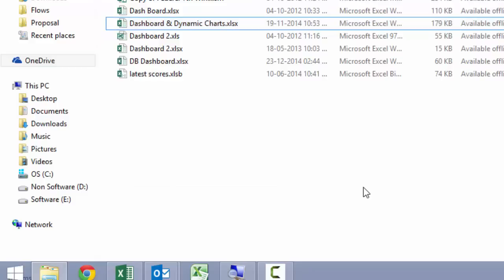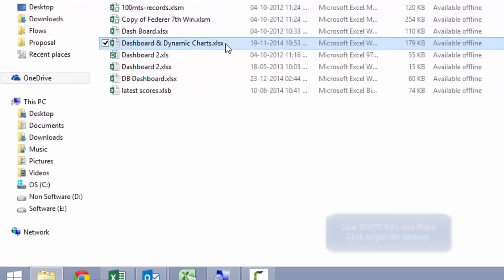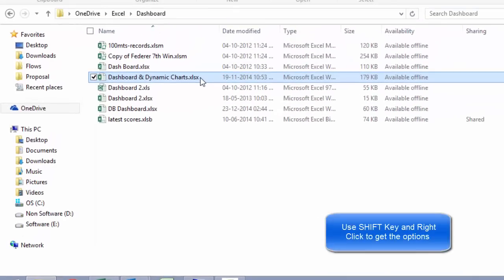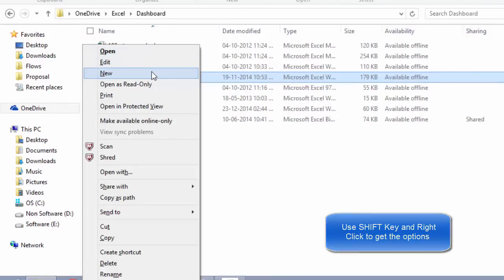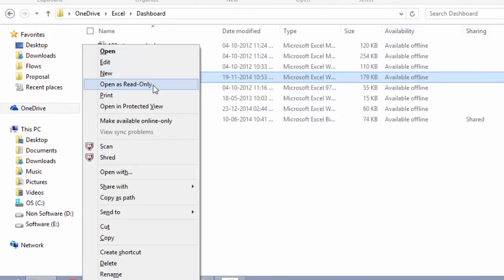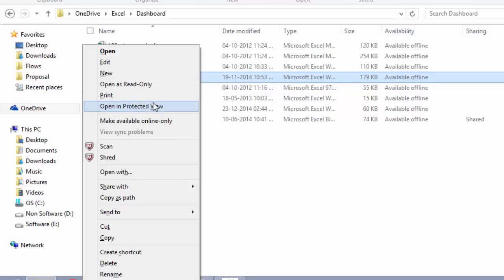However, on the same file, if I do a right click while holding the shift key, that gives me a few new options like open, edit, new, open as read only, directly print a document without opening it and open in protected view.